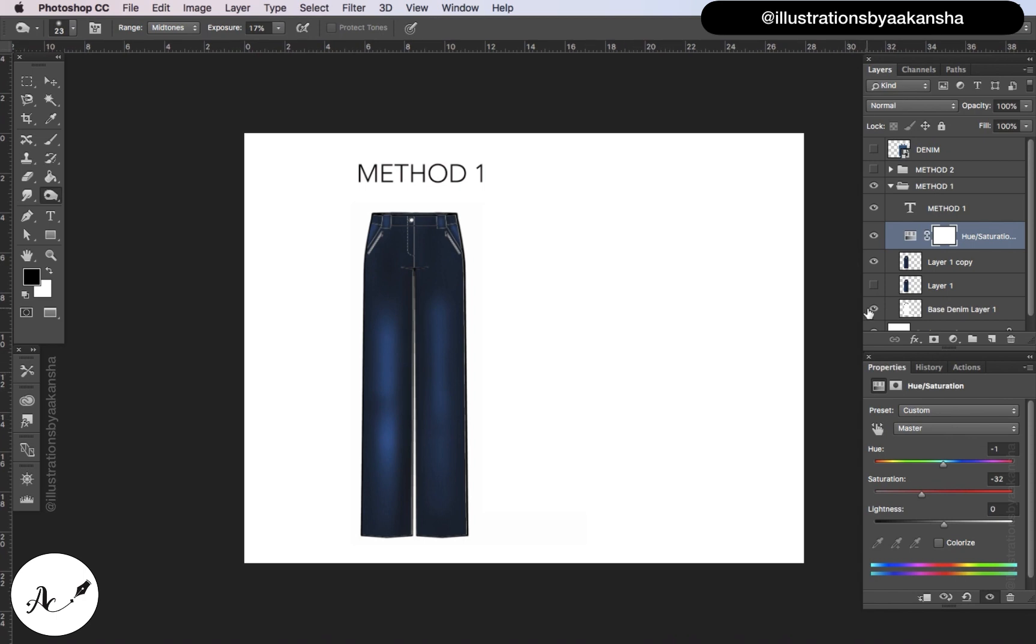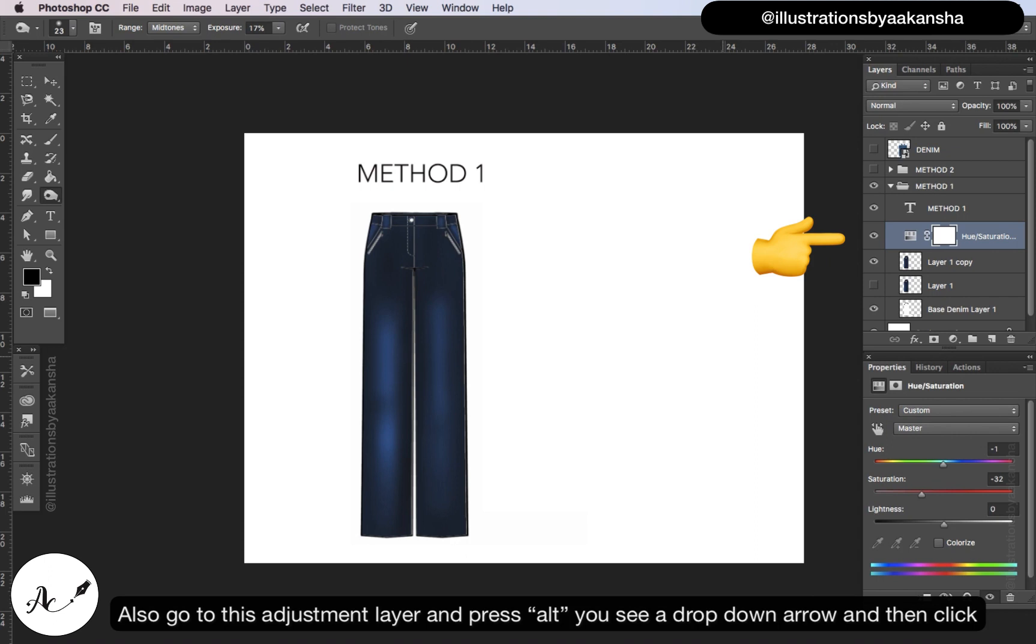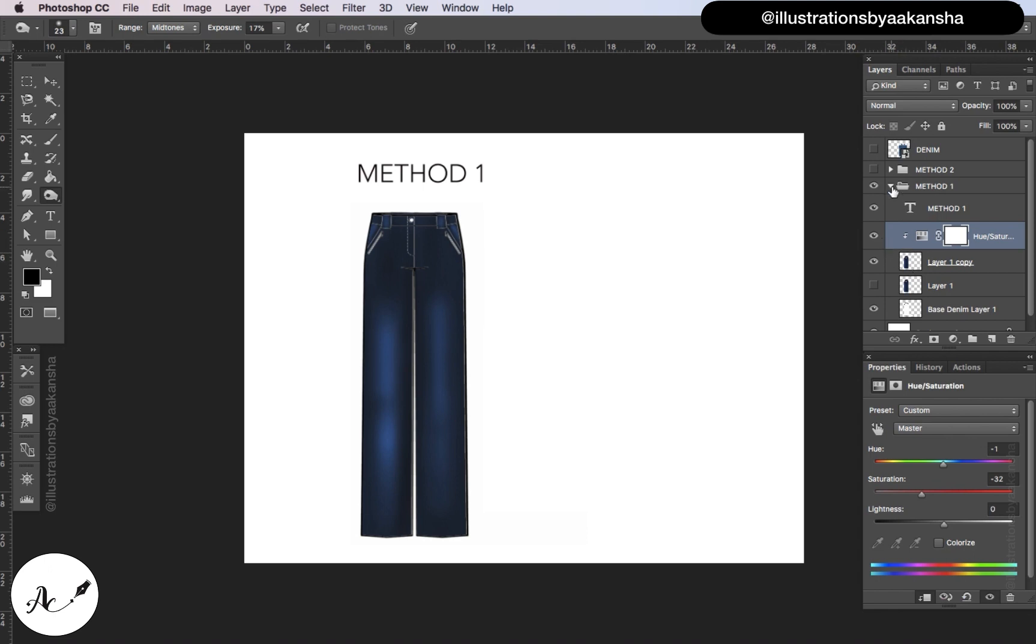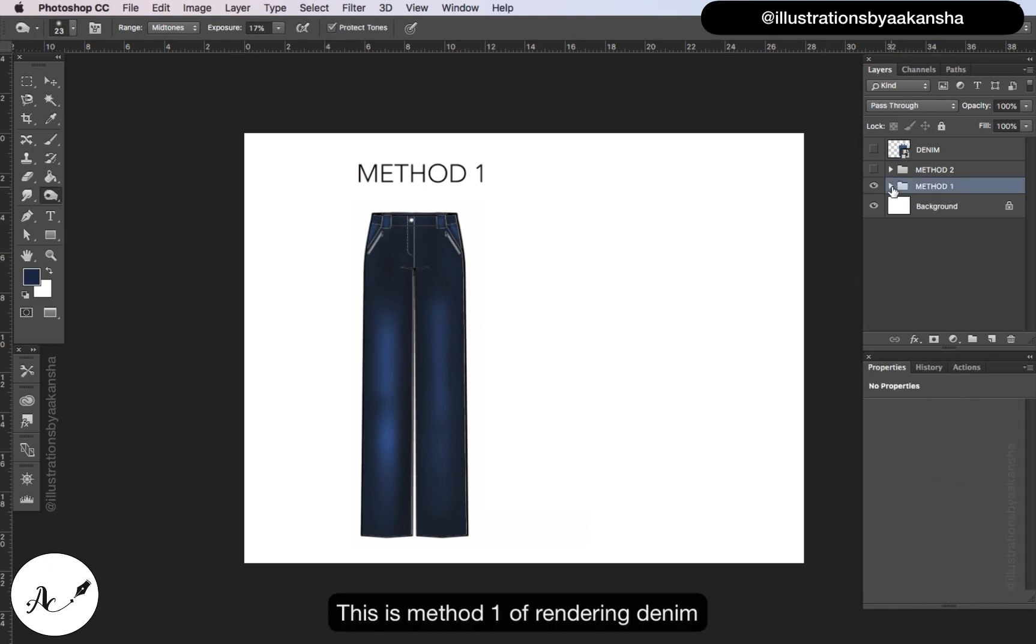Also go to this adjustment layer and press alt. You see a drop down arrow and then click - this will link the adjustment layer only to the bottom layer. This is method one of rendering denim.